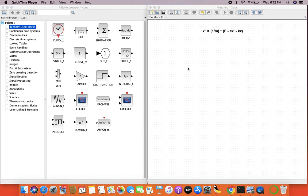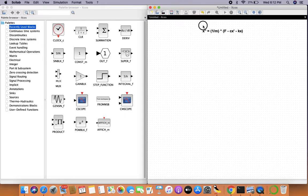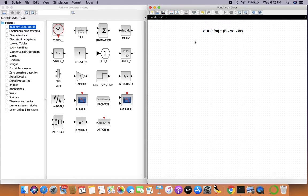This is video 12 in the tutorial series on Scilab and Xcos. In the last video we went over the theory of second order systems and saw how the spring-mass-damper system can be mathematically modeled. This equation is written up top for reference, and in this video we'll see how we can actually get around to modeling this equation.